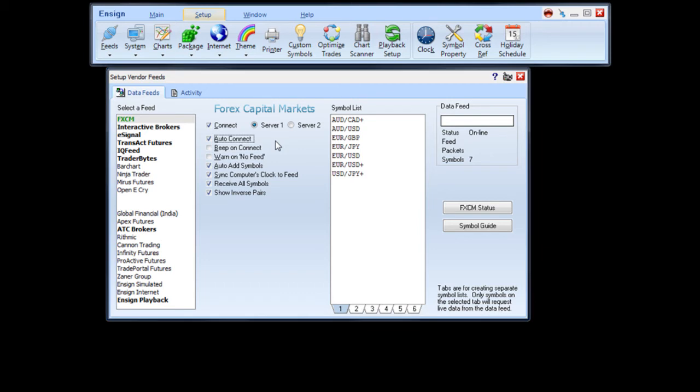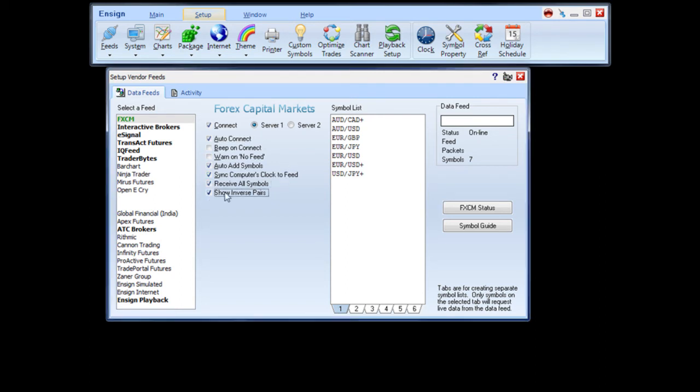If you would like the Forex feed to receive all symbols available, check the Receive All Symbols box. And if you would like the Ensign program to produce the inverse pairs, check the Show Inverse Pairs box.